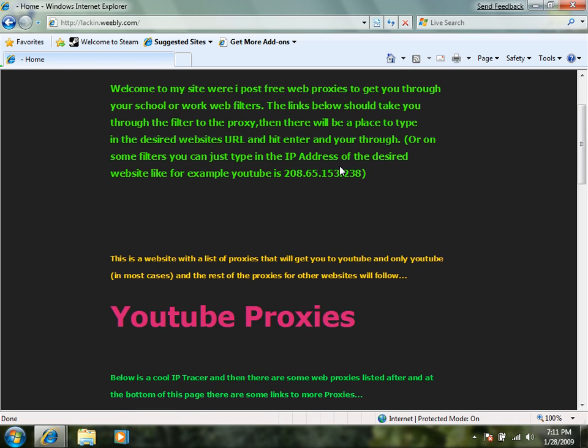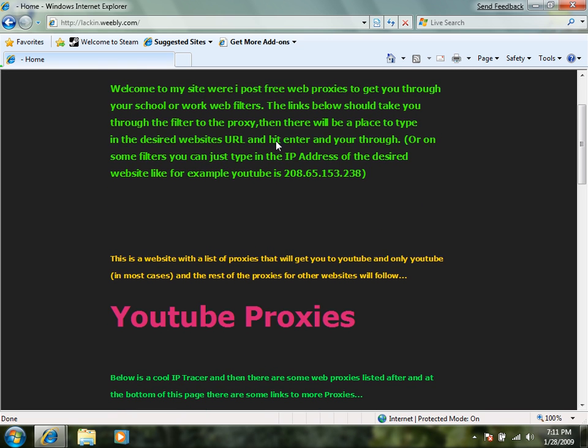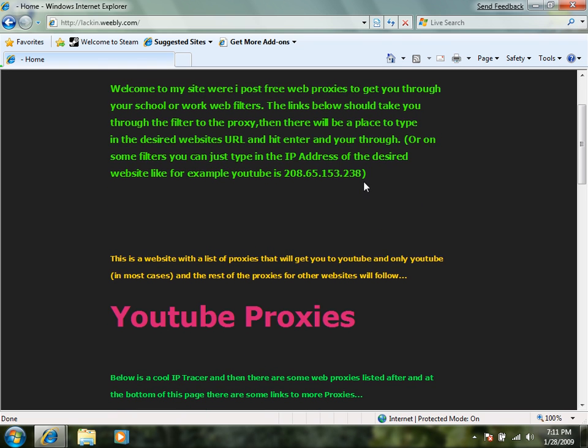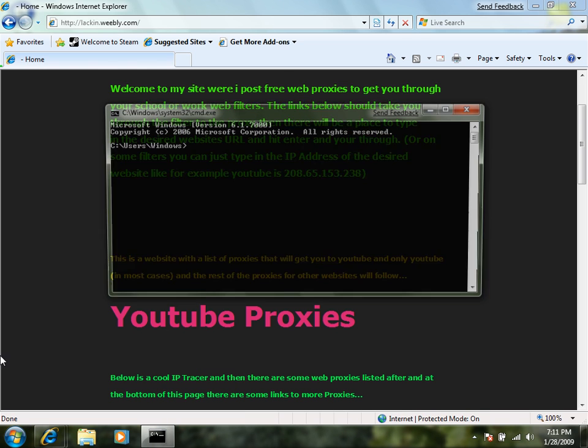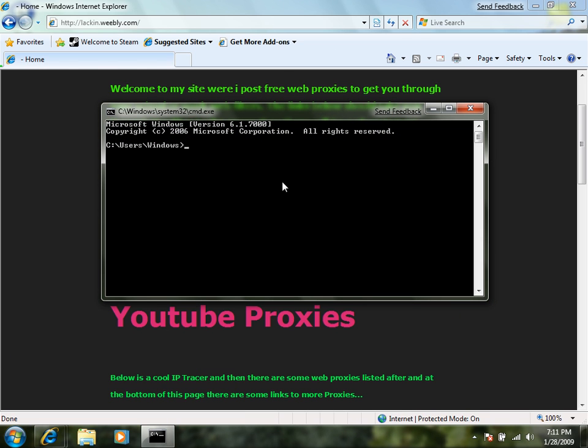Now once here you have a little paragraph telling you you can type in the IP address of a website to get this. Go to your command prompt which you start with CMD and type in ping whatever website.